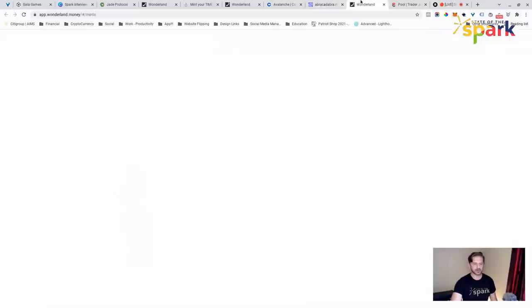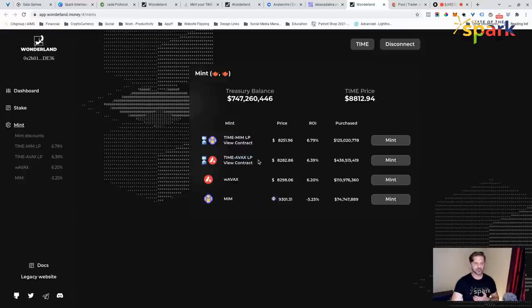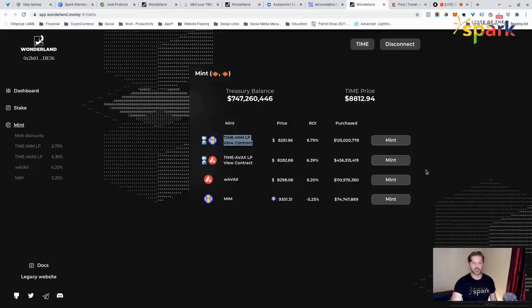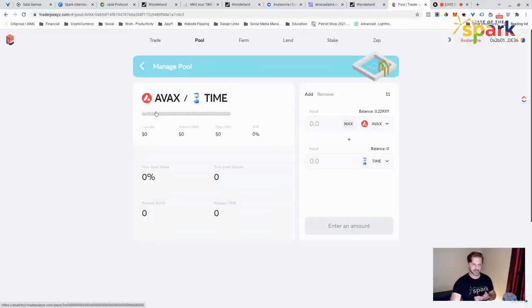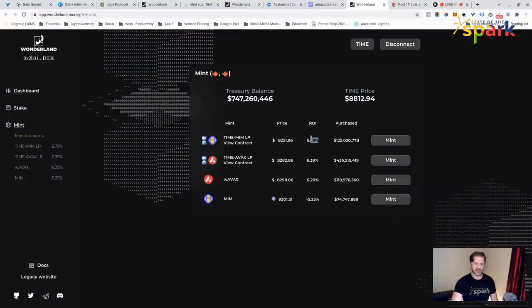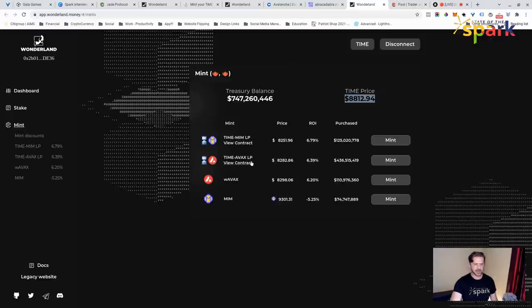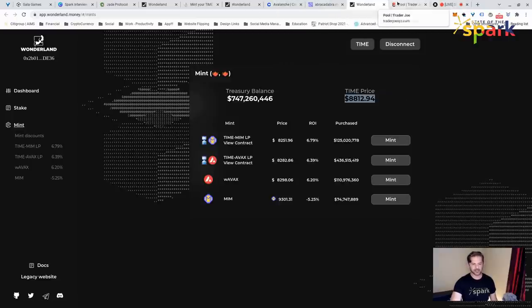Then what we need to do is we need to check out Wonderland and refresh here. See what we've got. Time MIM. I'm looking for the Time AVAX LP. Now, why am I looking for that? Historically, doing it through the Time AVAX liquidity pool, the ROI has typically been higher. Now, right now, this is the Time MIM liquidity pool, but I've been practicing with the AVAX time liquidity pool. And then these two rates are actually very close. So I'm going to go ahead with these rates. The price of time right now is $8,812 and some change. I've got some Avalanche to burn, and then I've got to make sure I've got time to burn. So let's actually look at how much time I have.